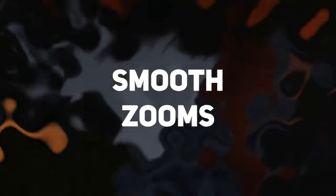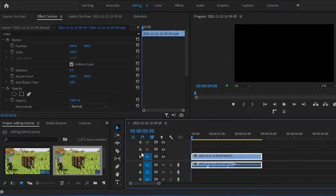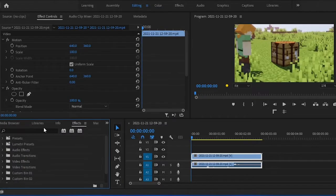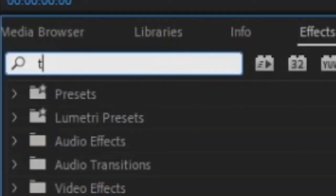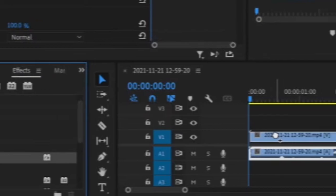Starting off with smooth zooms. Step one, drag in the clip you want to edit, just like that. Step two, search for transform in effects, drag and drop that onto your clip.